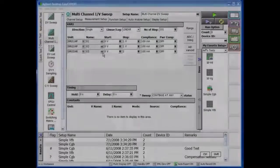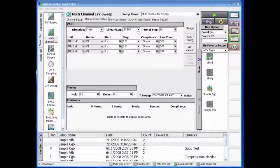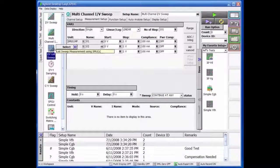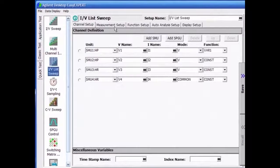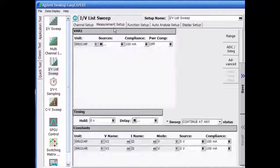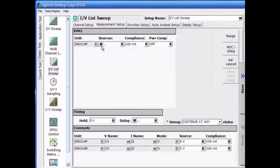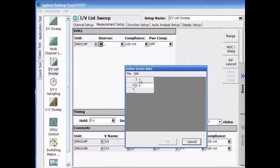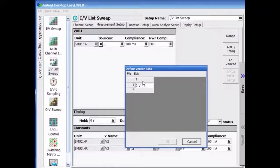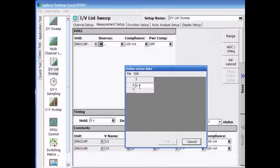The ListSweep Classic Test mode enables the creation of arbitrary sweep vectors via a spreadsheet compatible entry method, or by using the built-in programming capabilities of EasyXpert.